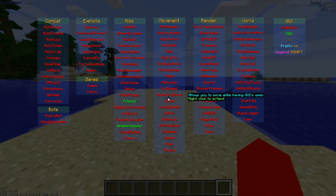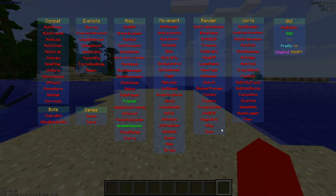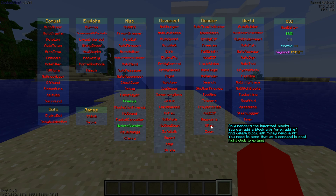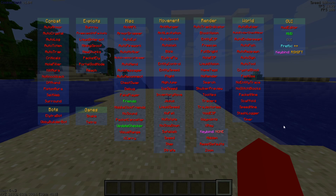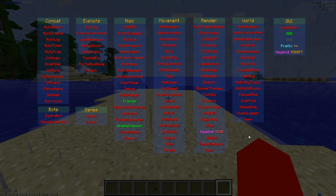We can open up the click GUI again. Let's take the x-ray for example — I happen to know that it has a command. If you hover above it you'll see some extra information: you can add a block with x-ray add and then the block ID, and delete a block with x-ray remove and then the block ID. You send that as a command in chat using the prefix. There are a few more utilities that also use commands to add, remove, or edit their functions.